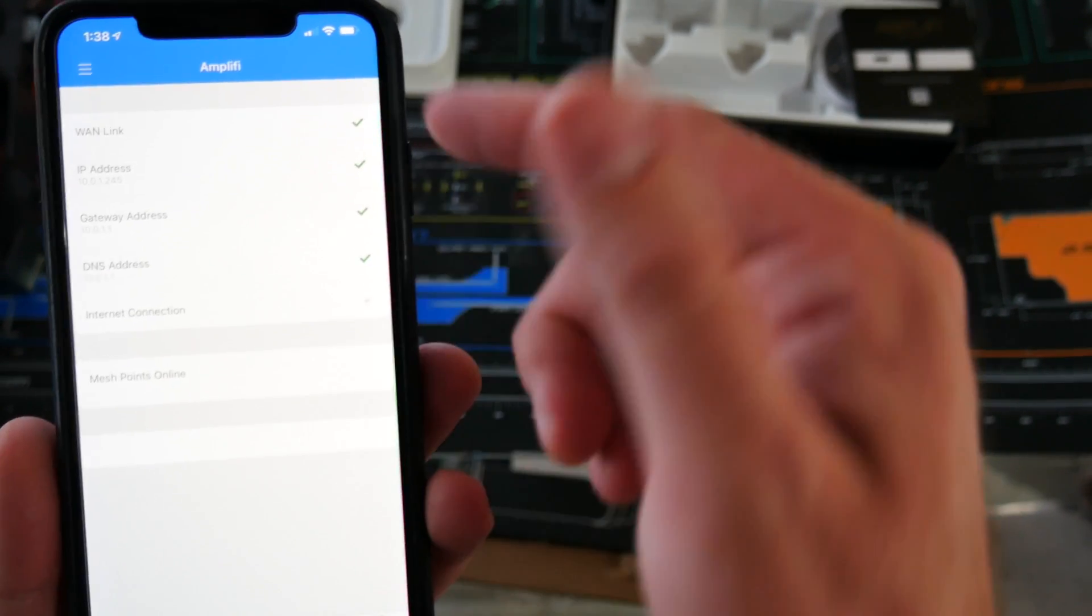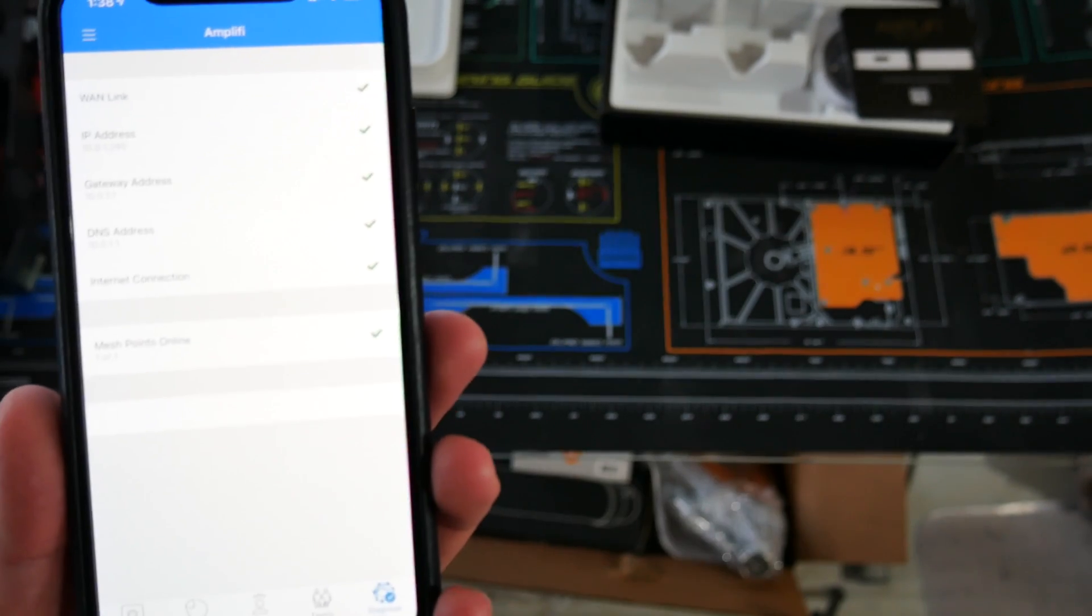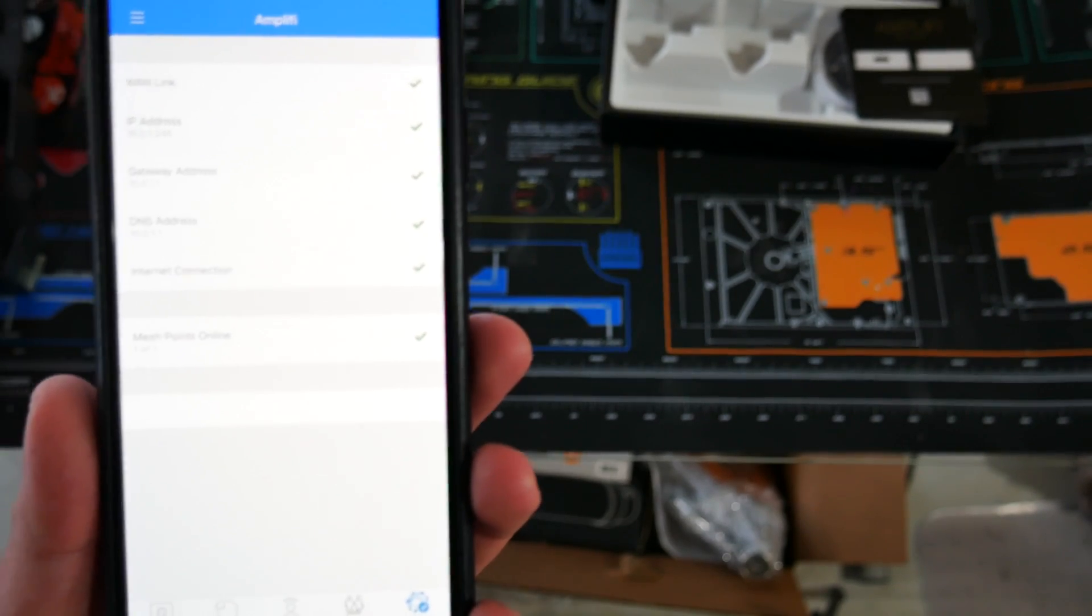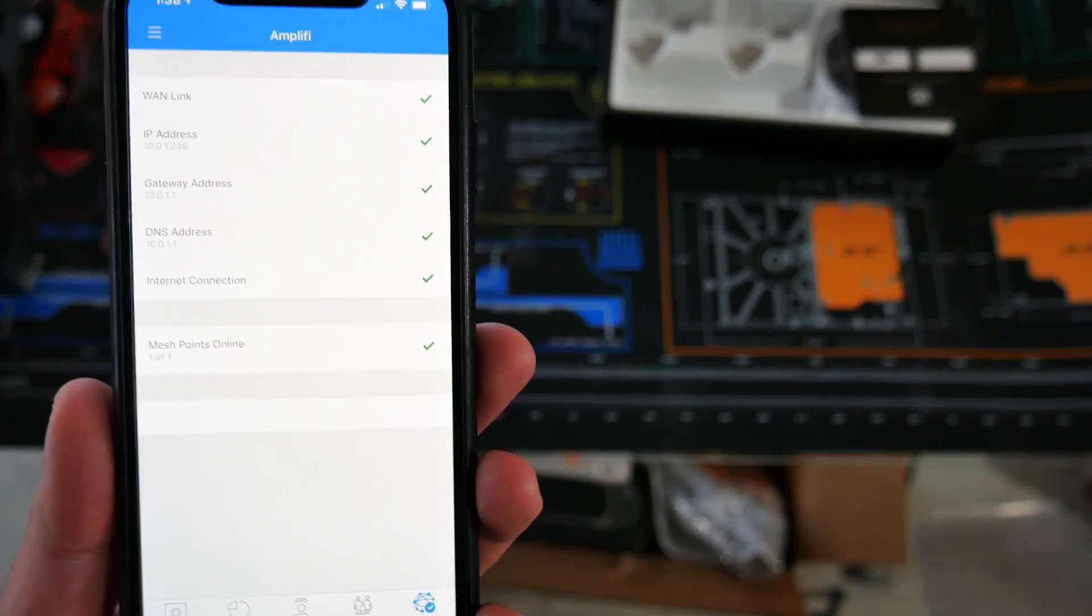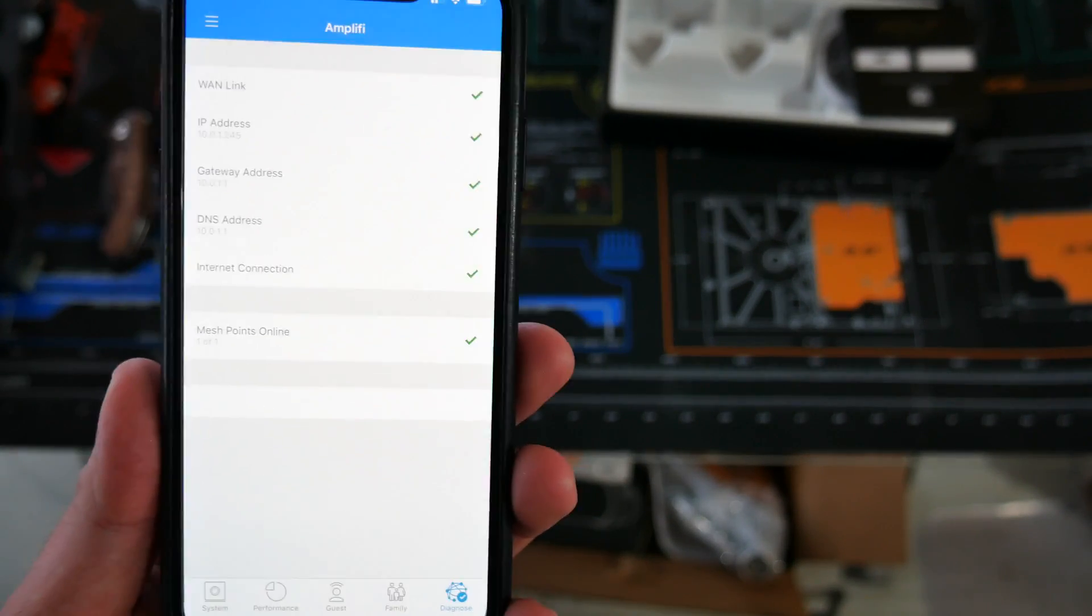And finally, you got diagnostics, goes through and checks everything out for you, lets you know if there's a problem anywhere in the system.